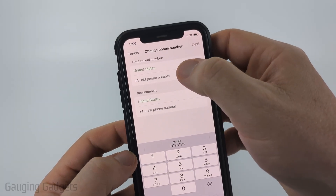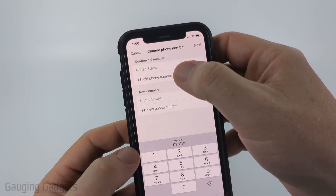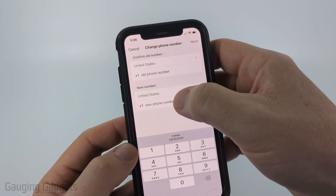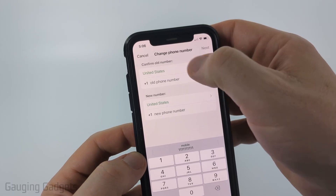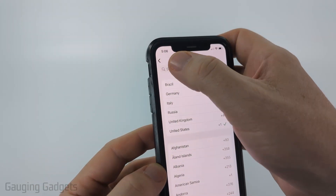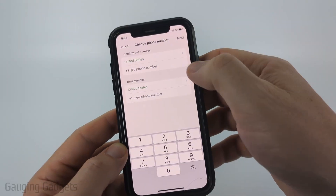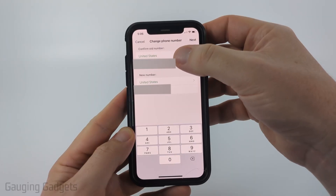We just need to enter our old phone number, then enter our new phone number. You can change the country code by selecting the country and then selecting the country that you want. Go ahead and do that.